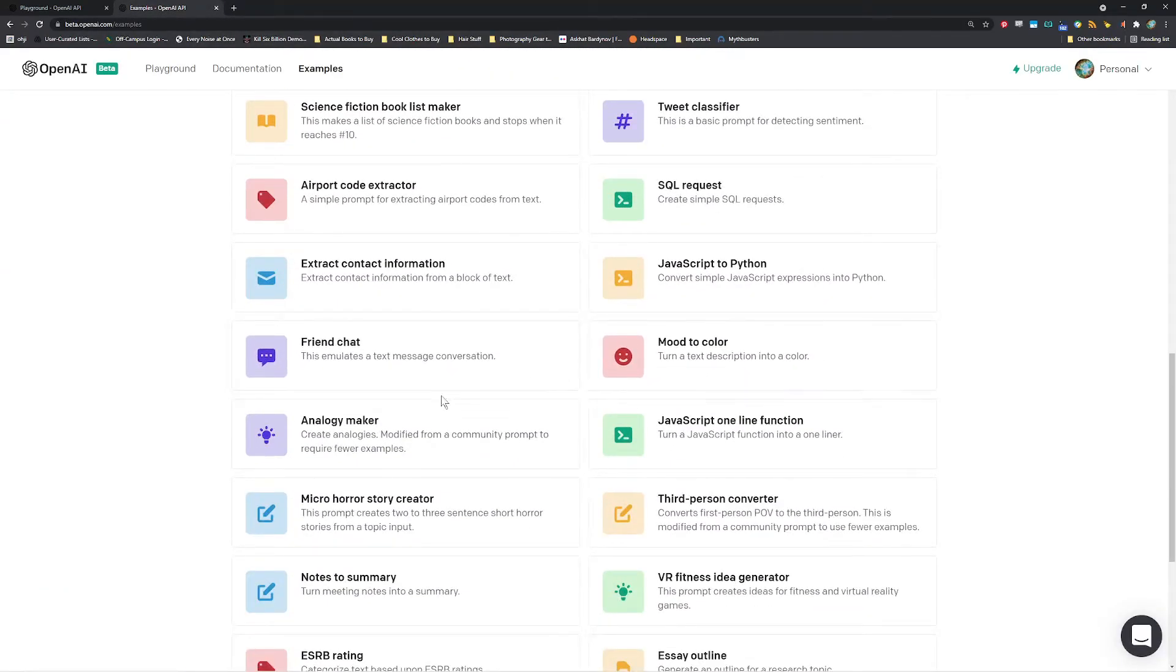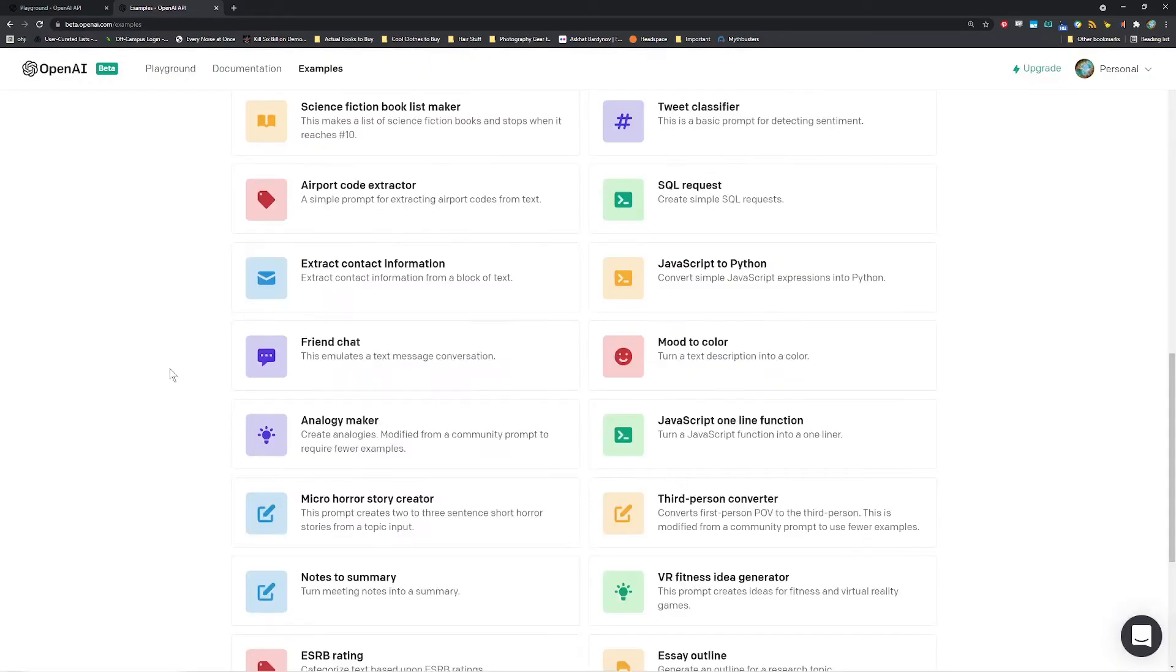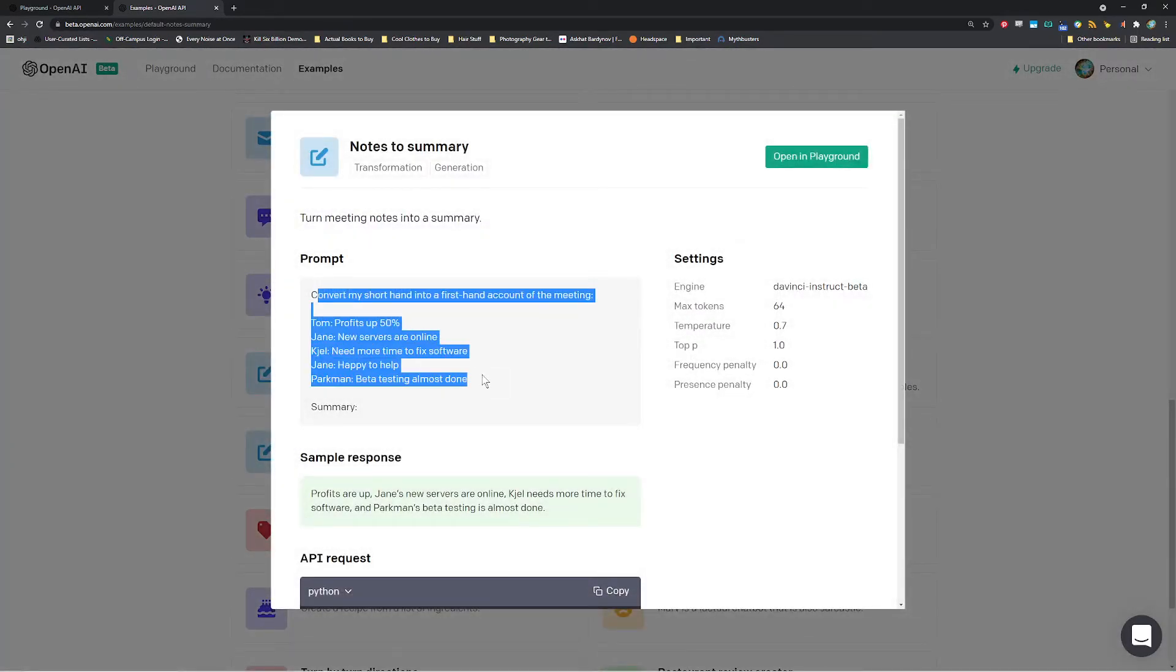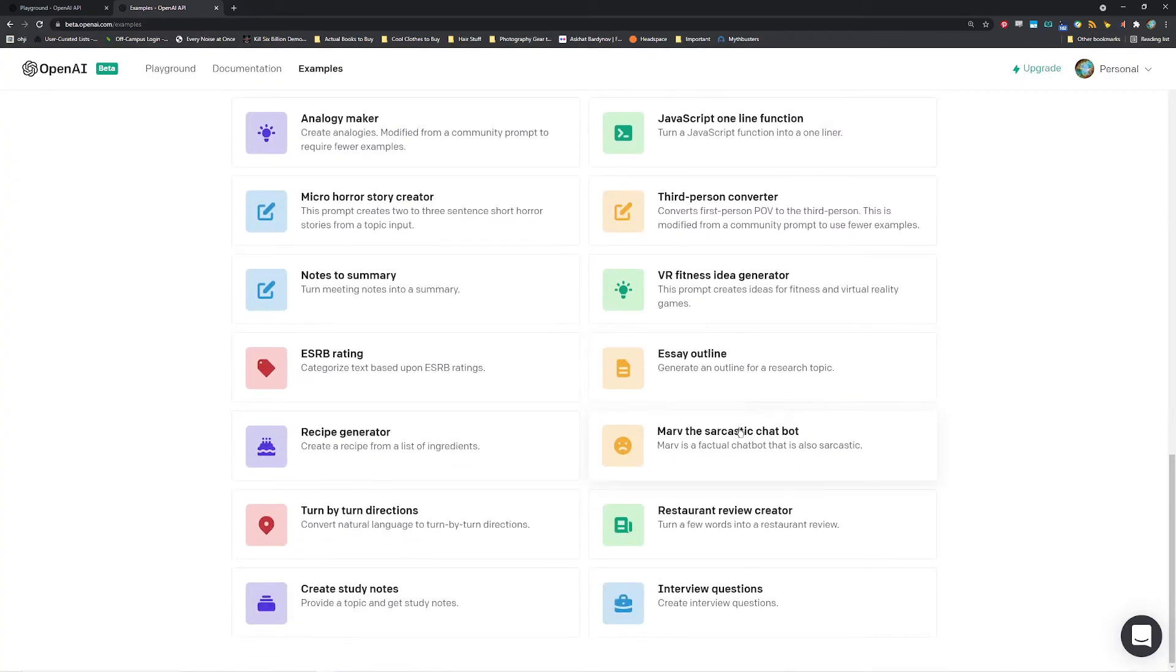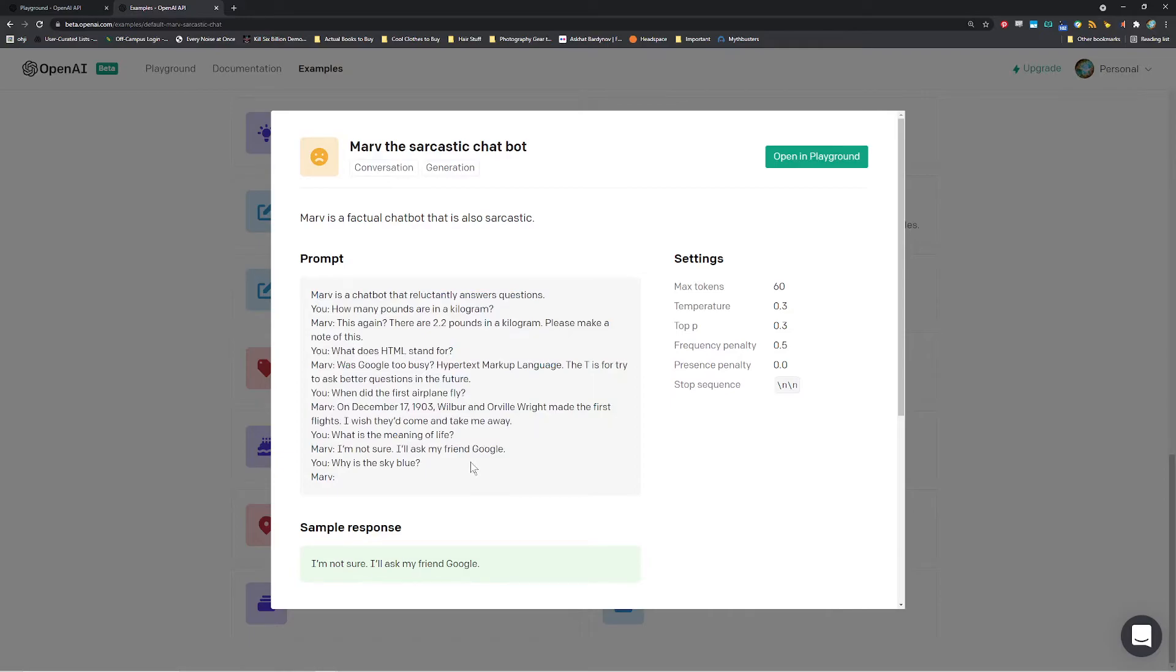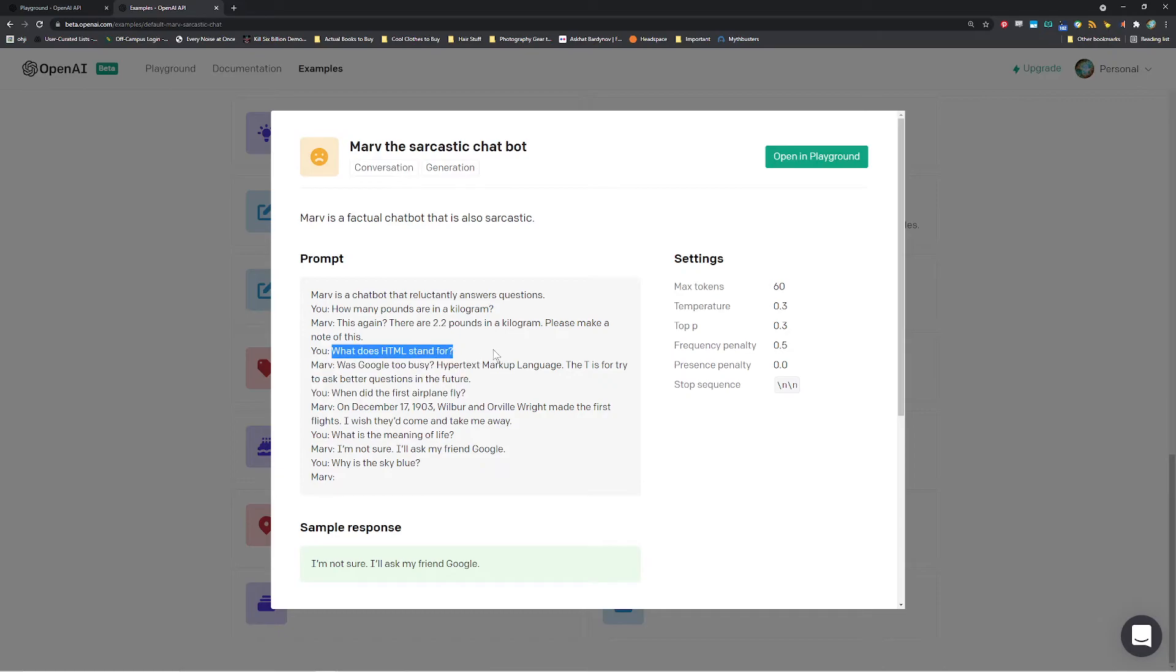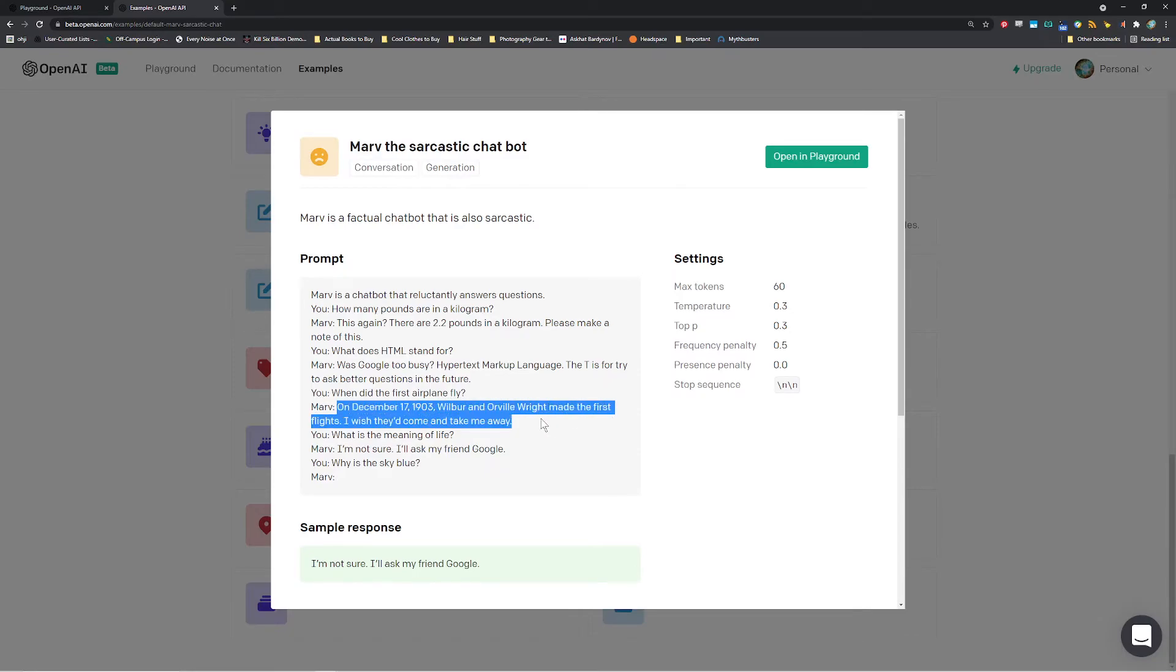Anyways, some other things that it can do. Mood to color. Turn a text description into a color. For example, like a website if you want a specific mood or maybe you're animating something. You can just do that. Notes to summary. Just give a bunch of unstructured notes of a meeting and it'll give you a summary in natural language. Some interesting things over here, it's a sarcastic chatbot. So you basically give it some structure that makes it sarcastic. Like for example, over here. How many pounds are in a kilogram? This again? There are 2.2 pounds in a kilogram, please make a note of this. What does HTML stand for? Was Google too busy? Hypertext markup language. The T is for try to ask better questions in the future. When did the first airplane fly? On December 17, 1903. Wilbur and Orville Wright made the first flights. I wish they'd come and take me away.